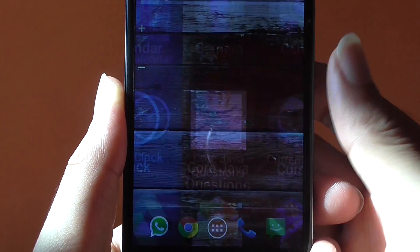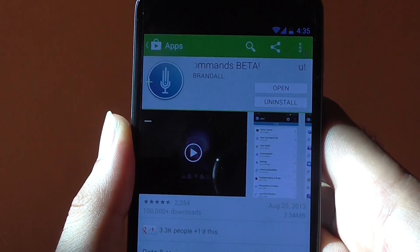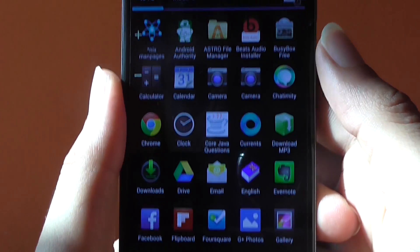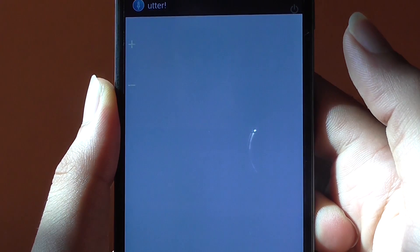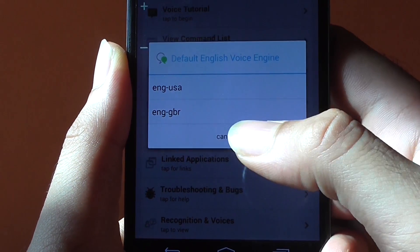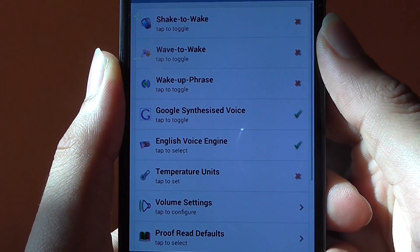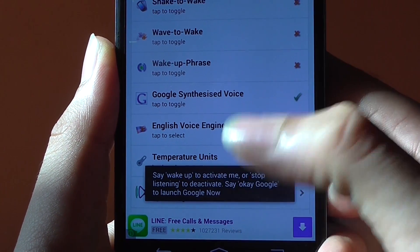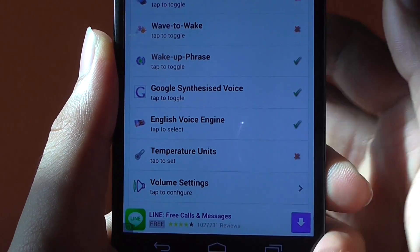The next feature is the Moto X touchless control, which I demoed at the very beginning of this video. To get this feature, go to the Play Store and search for an application called Utter Voice Commands. Download and install it. Once installed, go to your app drawer and open Utter. Once loaded, hit Accept, choose ENG USA, go to Settings, and choose Wake Up Phrase — that activates the touchless control feature. Go back, then go to Settings again and make sure the wake up phrase is activated.